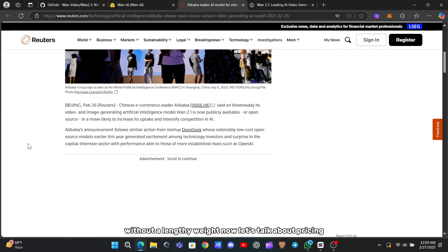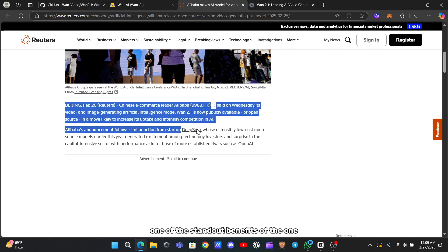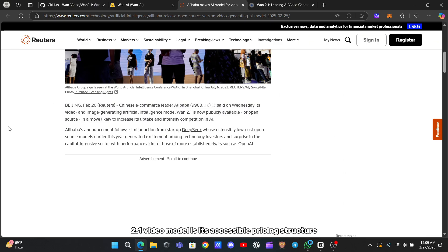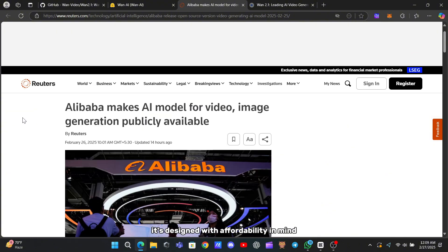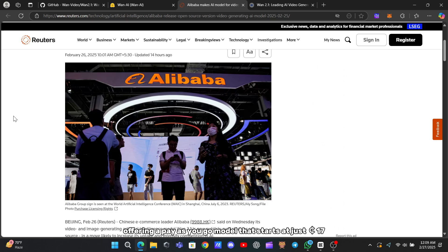Now, let's talk about pricing. One of the standout benefits of the WAN 2.1 video model is its accessible pricing structure. It's designed with affordability in mind, offering a pay-as-you-go model that starts at just 17 cents per hour.